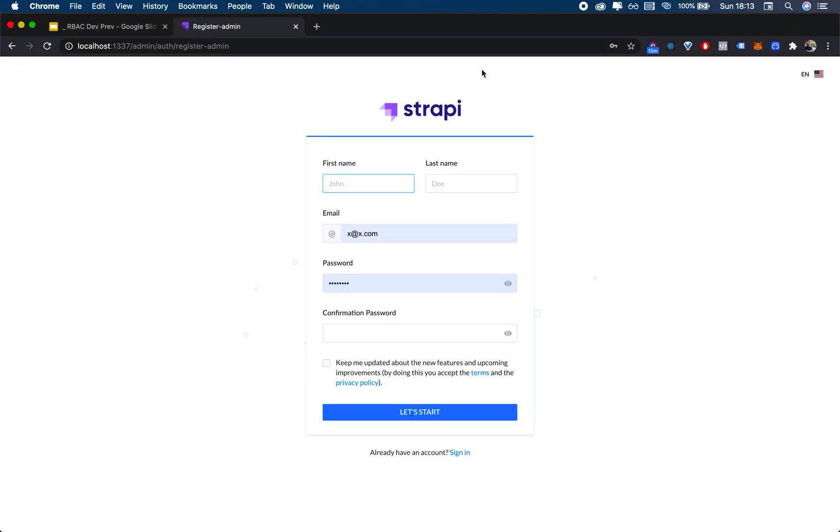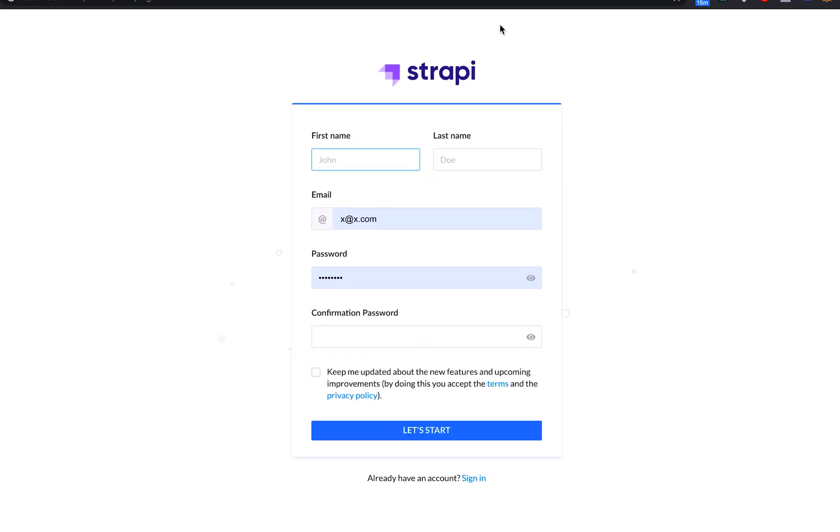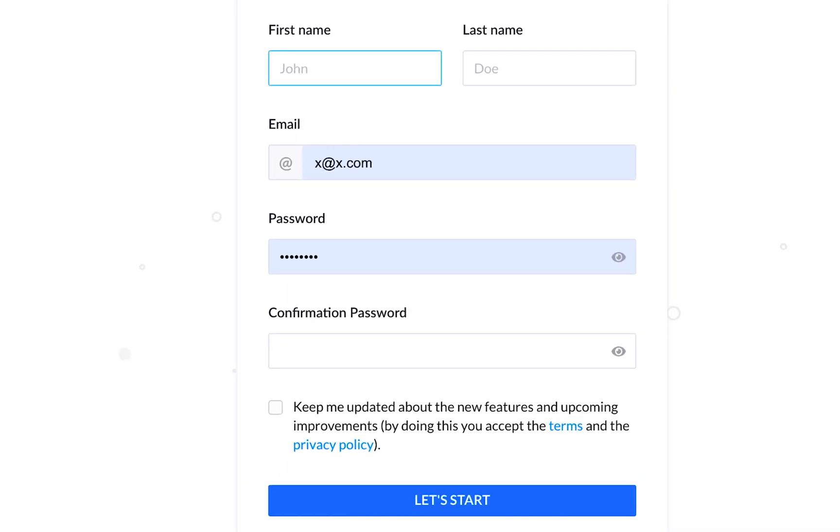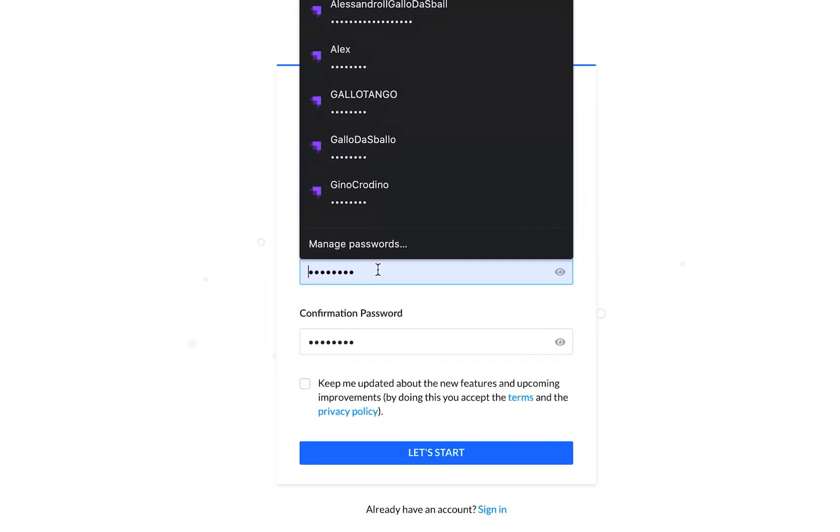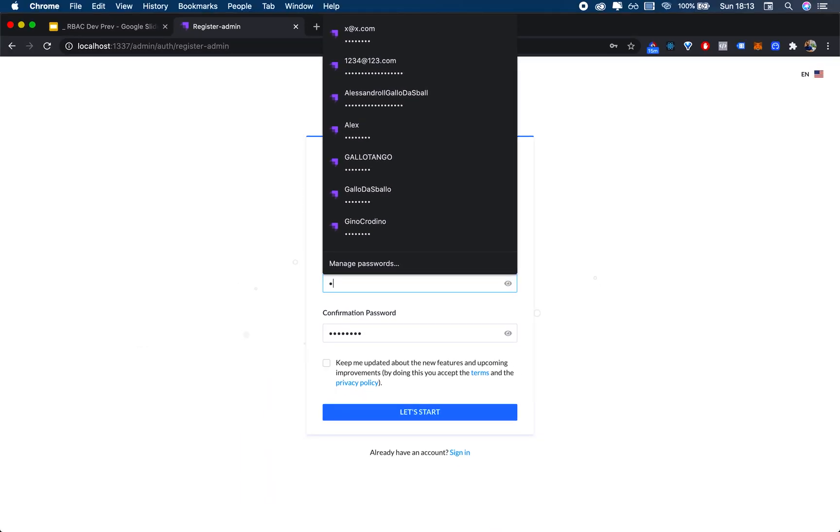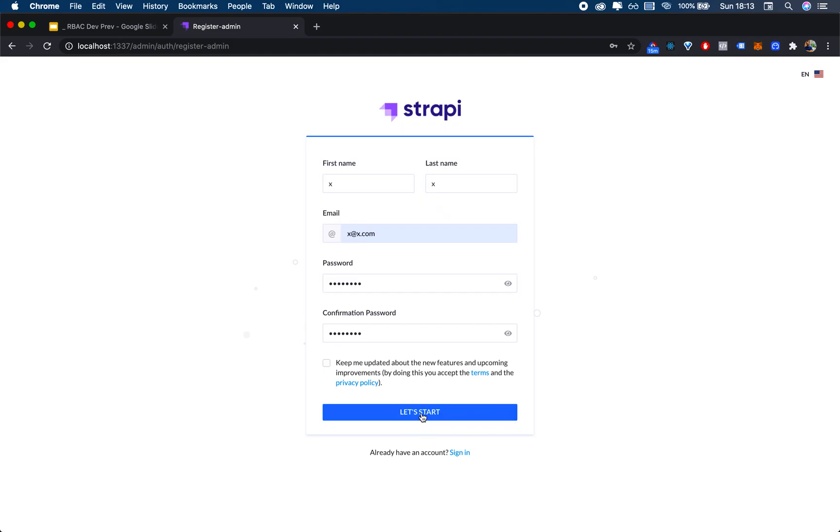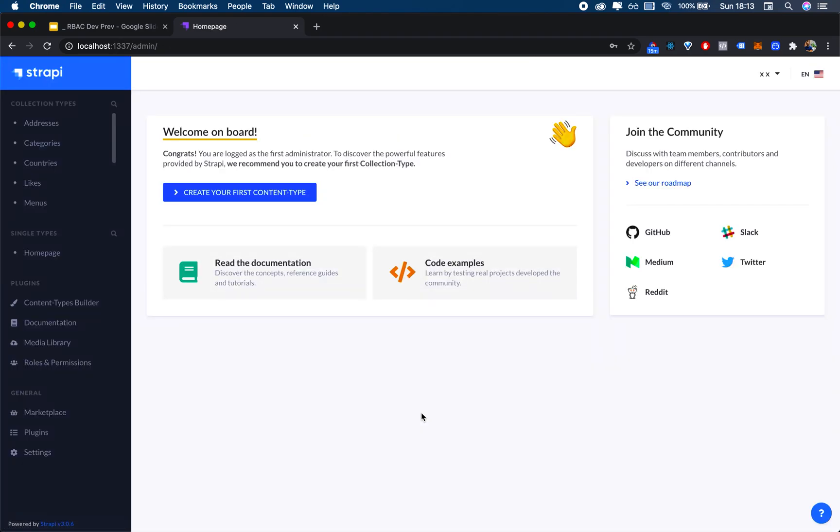The first thing I see is that the Create Your Account has changed. Now we actually have first name and last name—before we only used to have username. At this point I'll just call myself X, and I'll have my password. At this point you have to have a fairly secure password with an uppercase letter.